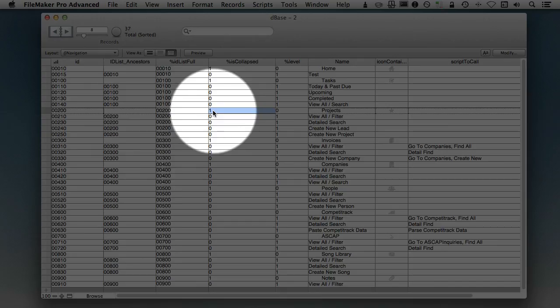and this becomes a 0 for user A. Well, guess what? Because this is a local field, that change will affect user B,